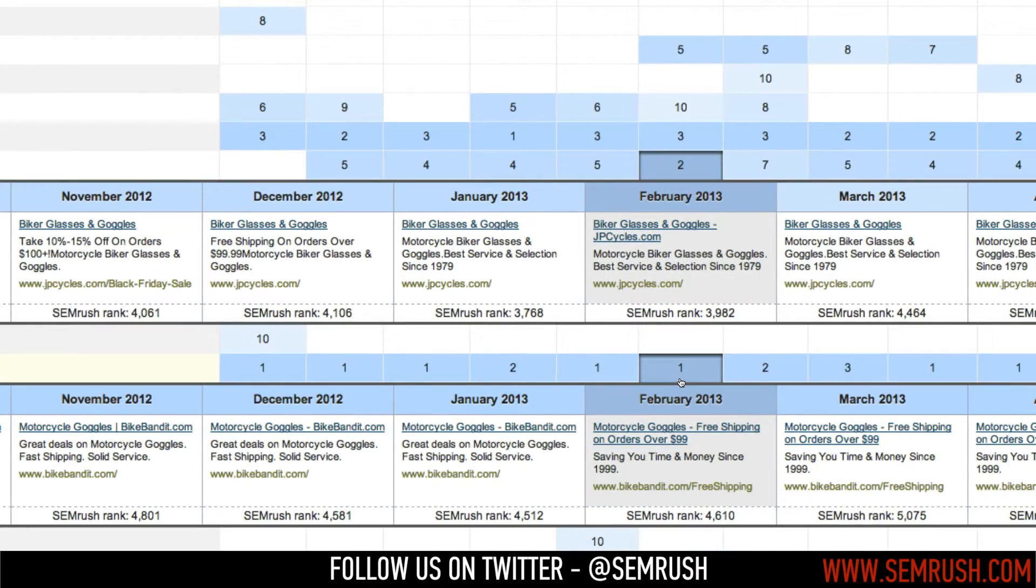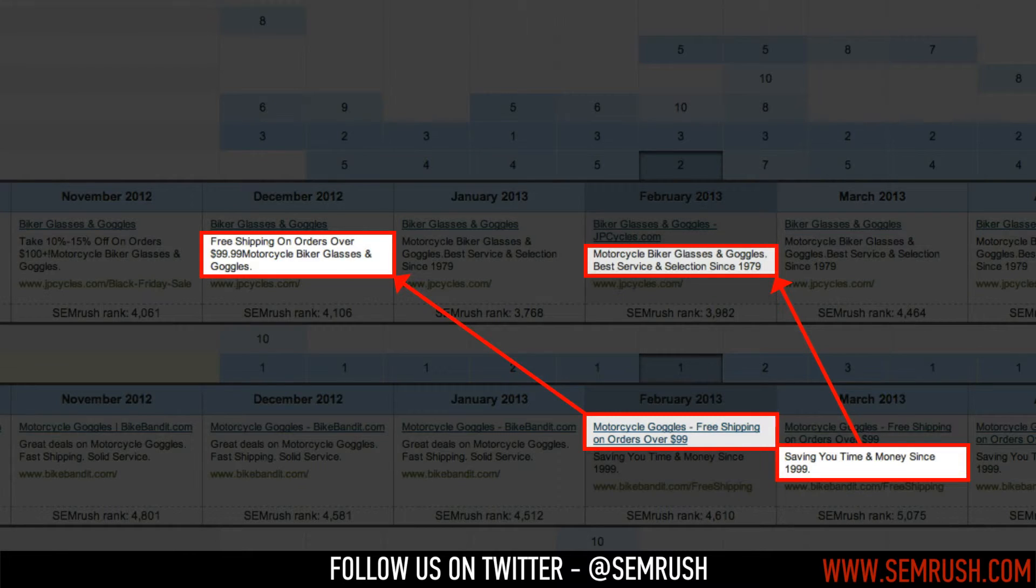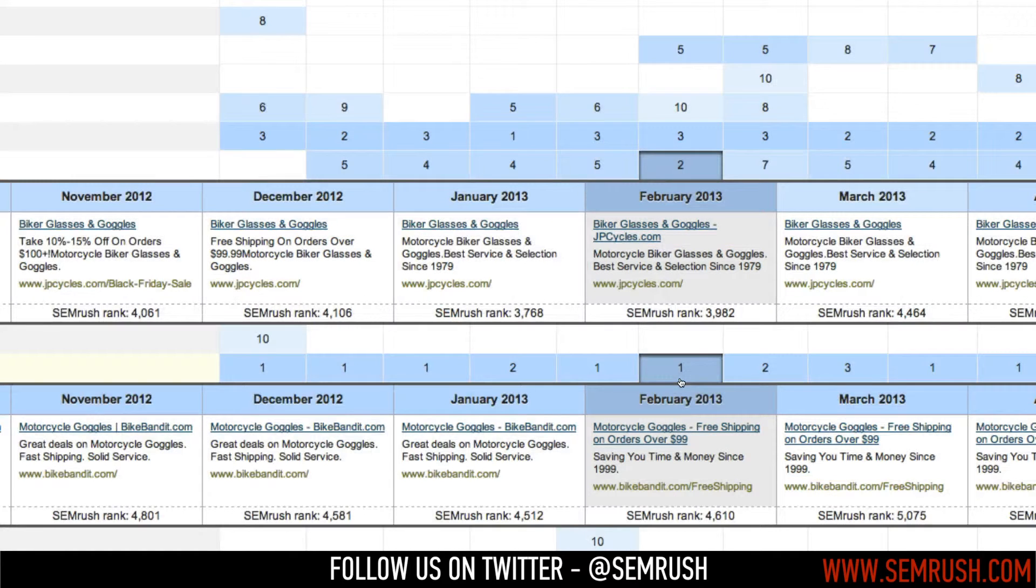By analyzing the ads copy of these top advertisers, you'll see a few similarities, such as free shipping on orders above a certain price and a tagline that says how long they've been in business. Now this isn't a coincidence.